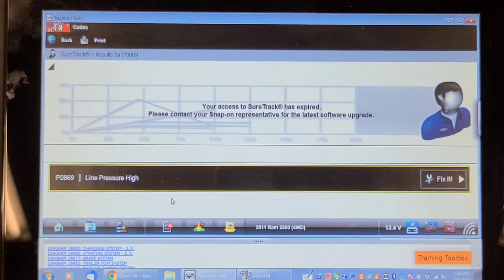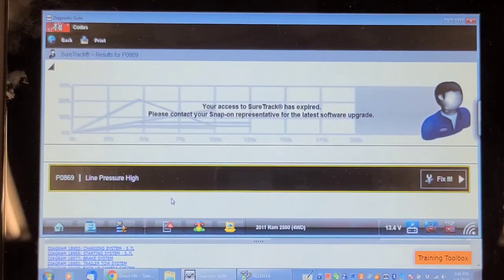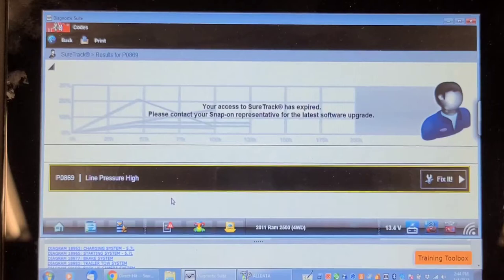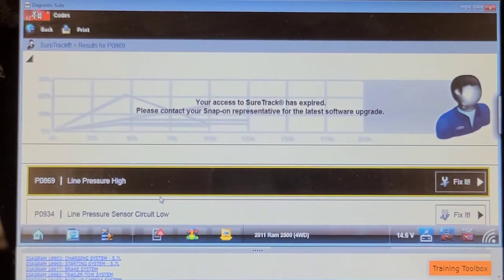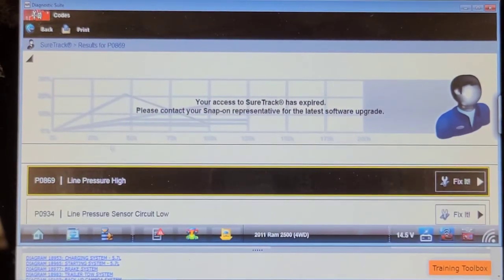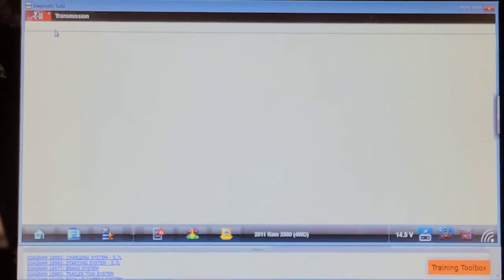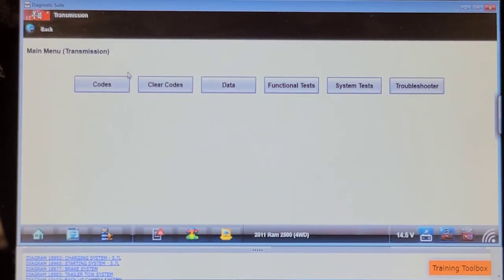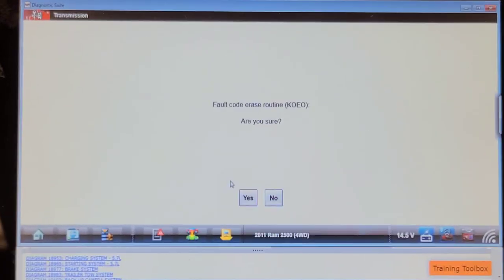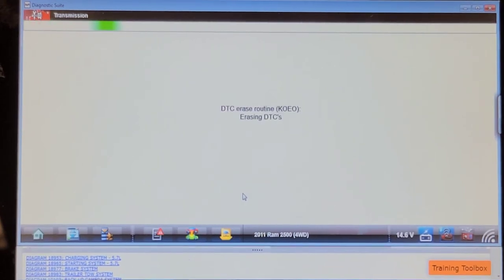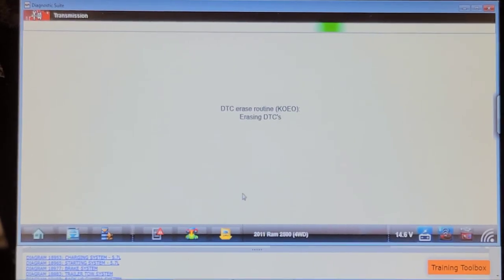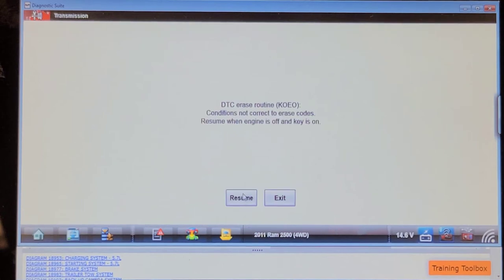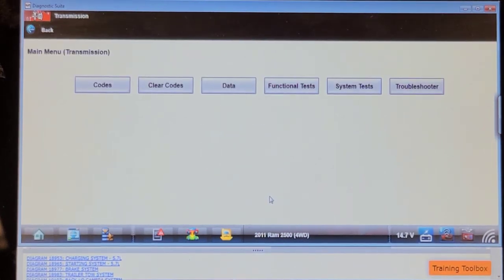Let's start it and see. As soon as I started it, it set the low pressure code. I bet you if I clear the codes, mind you it won't let me clear them while it's running. I'll try. Sometimes it will, sometimes it won't. Yeah, it won't. Well, we're going to order up a line pressure sensor because I'm 99% sure that's what it needs.